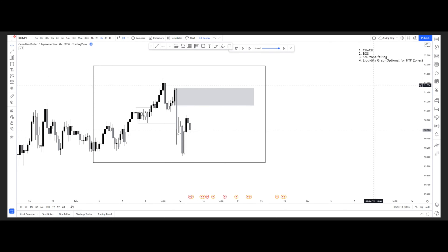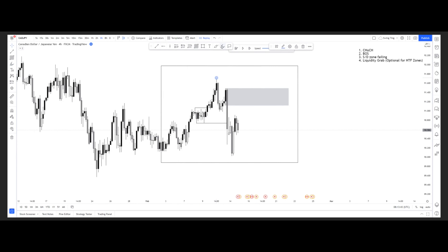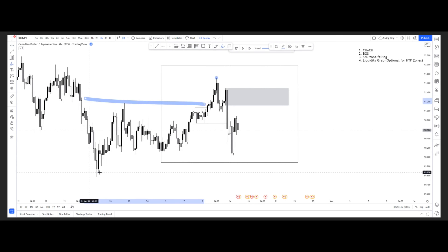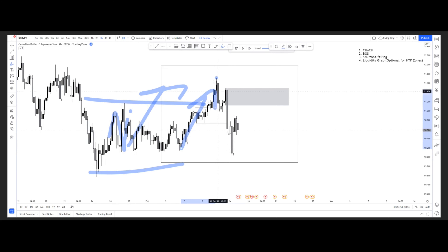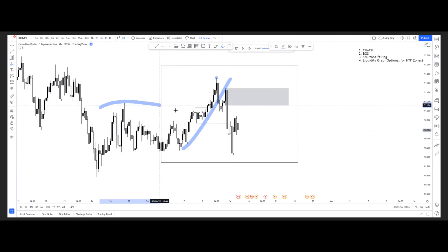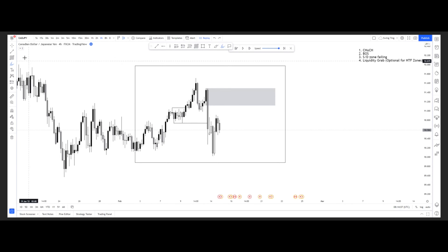We also want to look for a liquidity grab. For high time frame zones, a liquidity grab is optional, but for entries you want to see one because it gives you confluence that price is moving in your direction with enough volume and momentum to push you toward your take profit. In this case price basically created a liquidity pool — buying, selling, buying, selling — with no real movement until this whole move up grabbed all the liquidity from this range.